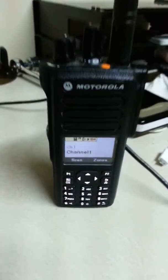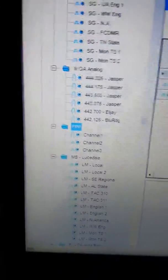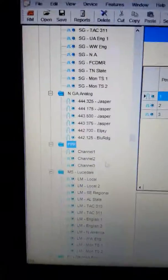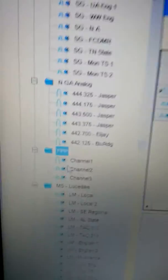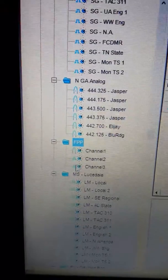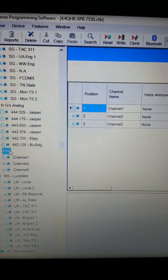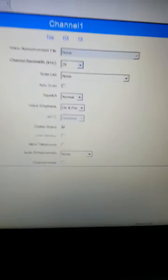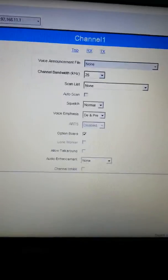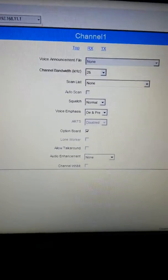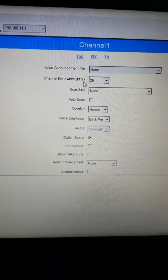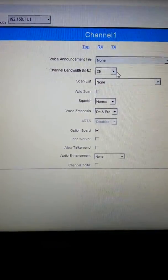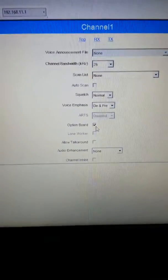You do need to create this in the software from the CPS. As you'll notice, we have an FPP zone created with three channels: channel one is analog, two is digital, channel three is digital. When you go into the CPS and create your channels, you want to select channel one as analog, choose your 25 kilohertz bandwidth, and select your option board.